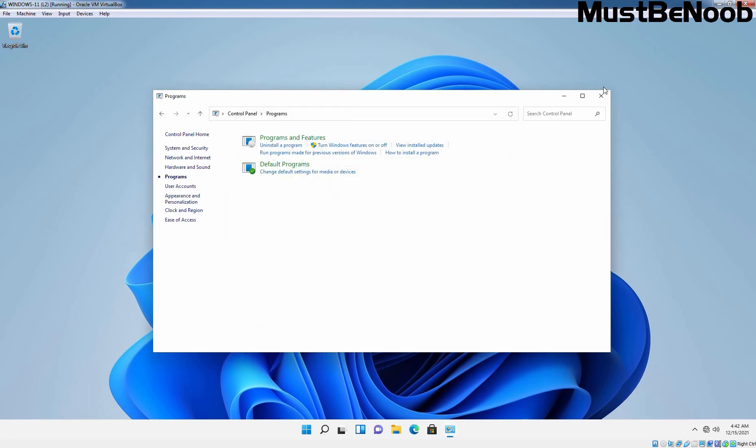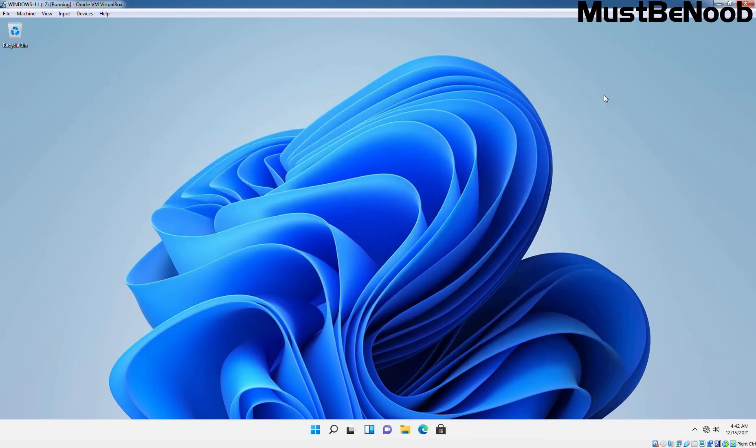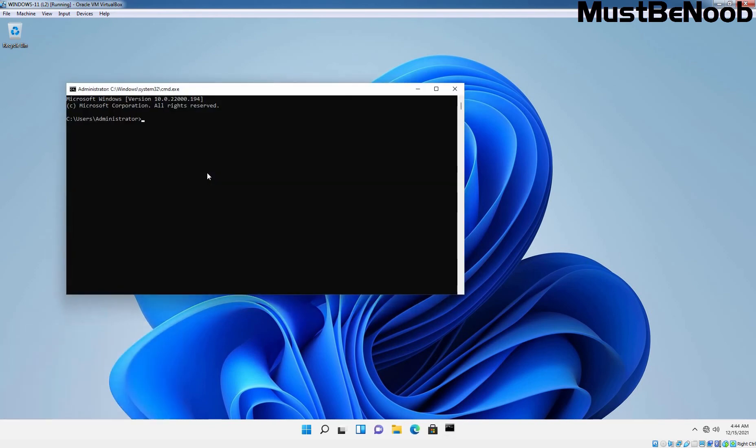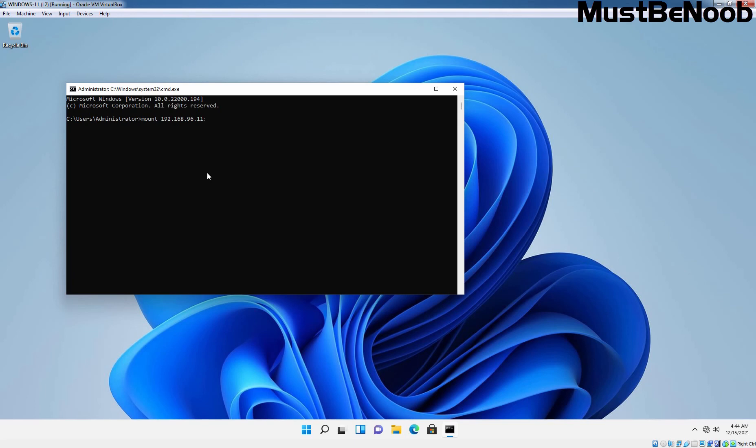Let's close. Let's open the command prompt. At command prompt, we need to type the command mount. Then we need to specify the IP address of that server where we have created NFS share. In our case, it is going to be 192.168.96.11. This is the IP address of our server.